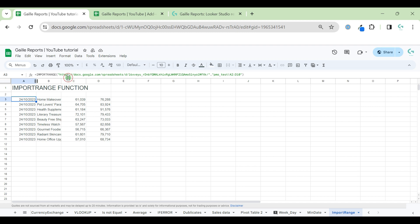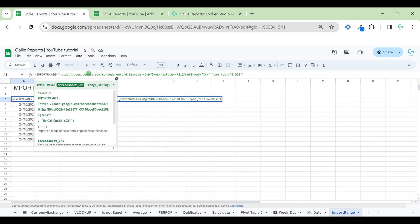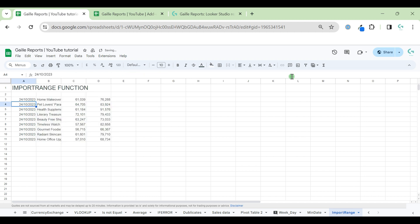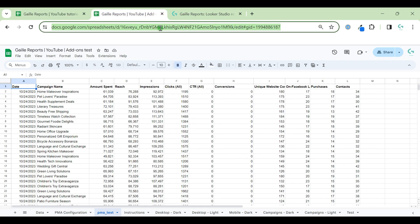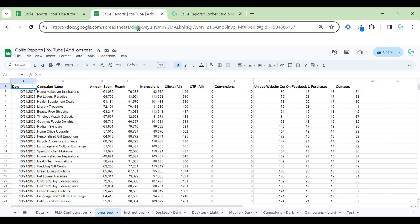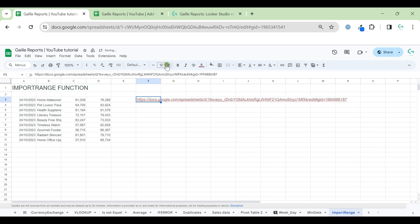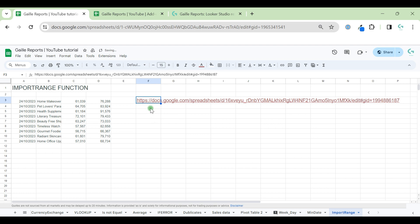So we have two parameters. The first parameter URL and second parameter tab name and date range. But there are some details that I would like to mention. For example, it's not necessary to use the whole URL address. We can just use this information. And you see, formally will work. So I took only part of URL because every Google Sheets has ID.